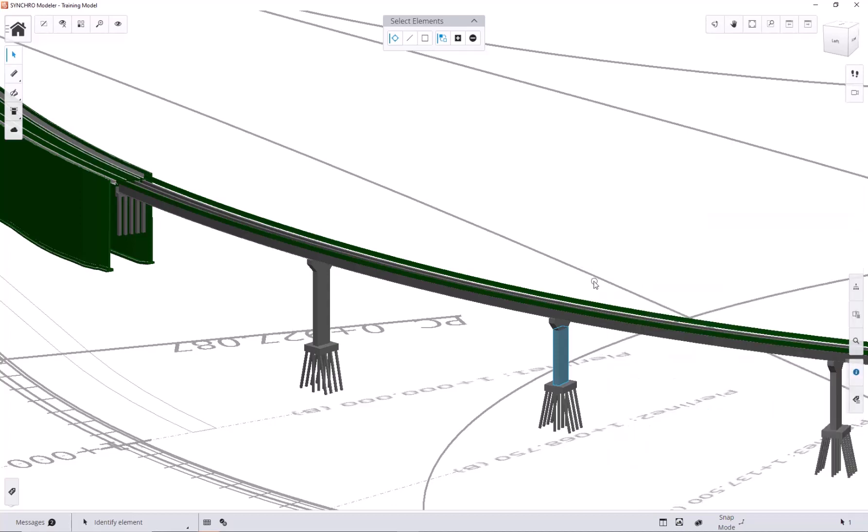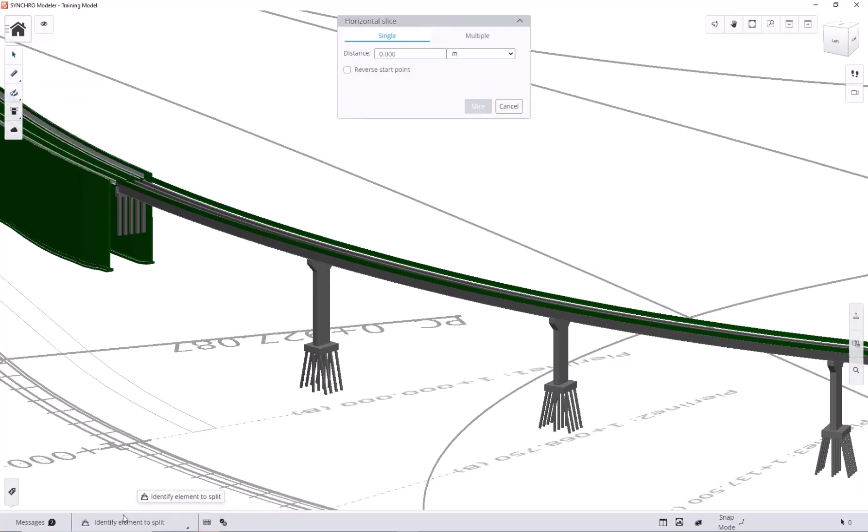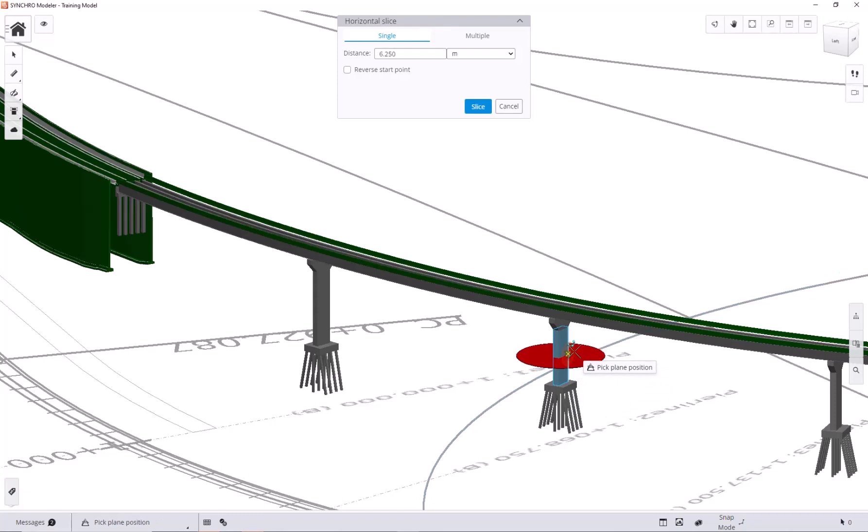Now, let's start slicing. Open the slice tools and select horizontally. First select the element to slice.